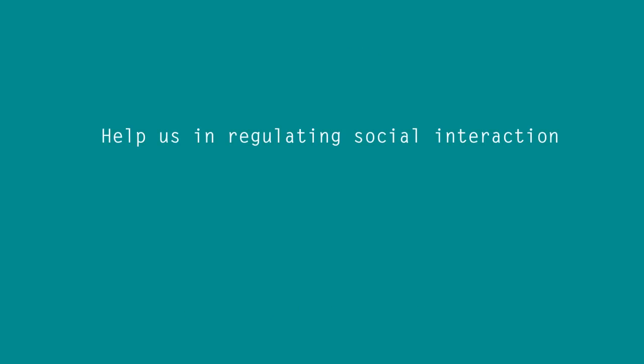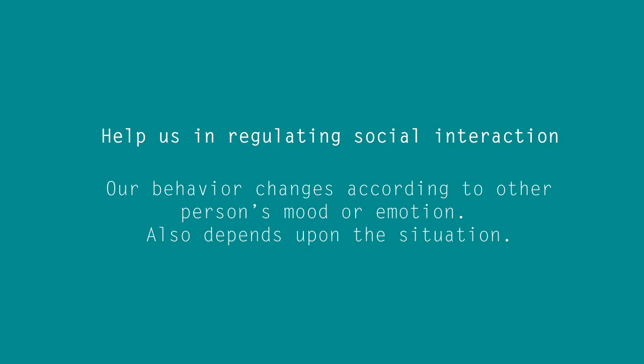And the third function of emotion is, they help us in regulating social interaction. For example, you never mess up with an already messed up person because you know things will mess up worse. Jeez, I messed it up. Well, anyway, simply speaking, our behavior changes according to other person's mood or emotion. It also depends upon the situation. For example, we only go and ask our mom and dad something we want, like PlayStation 4 maybe, only when their mood is good and they look happy.